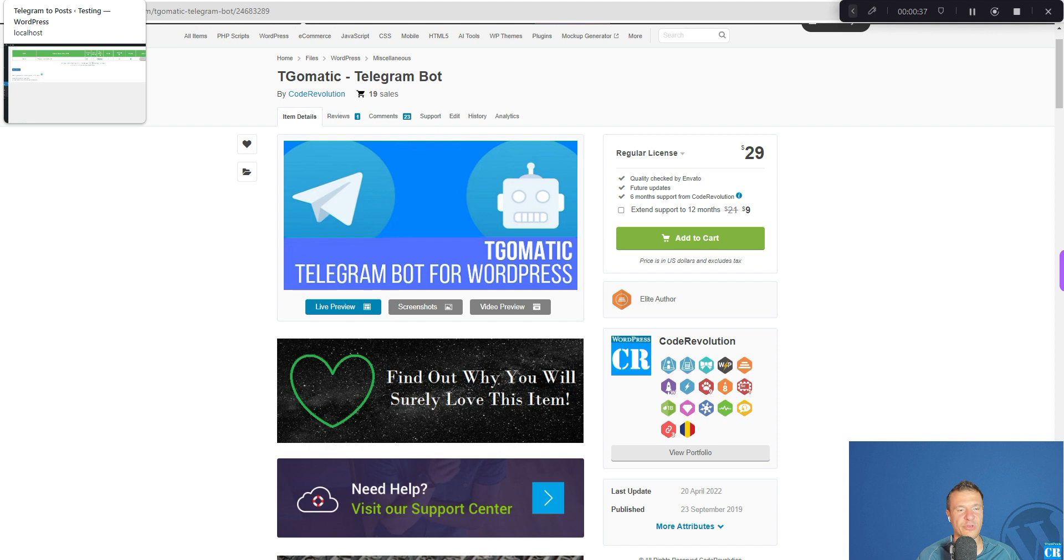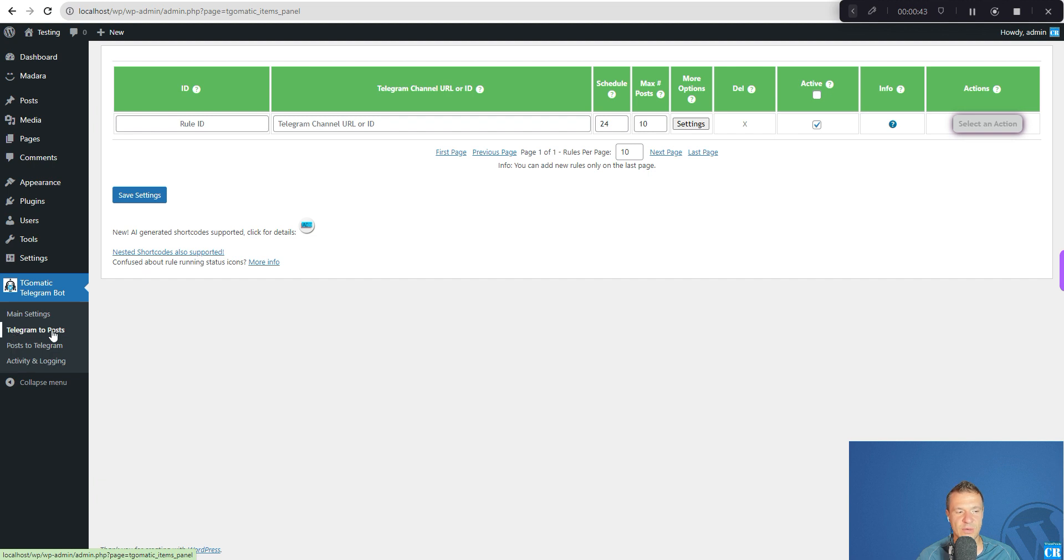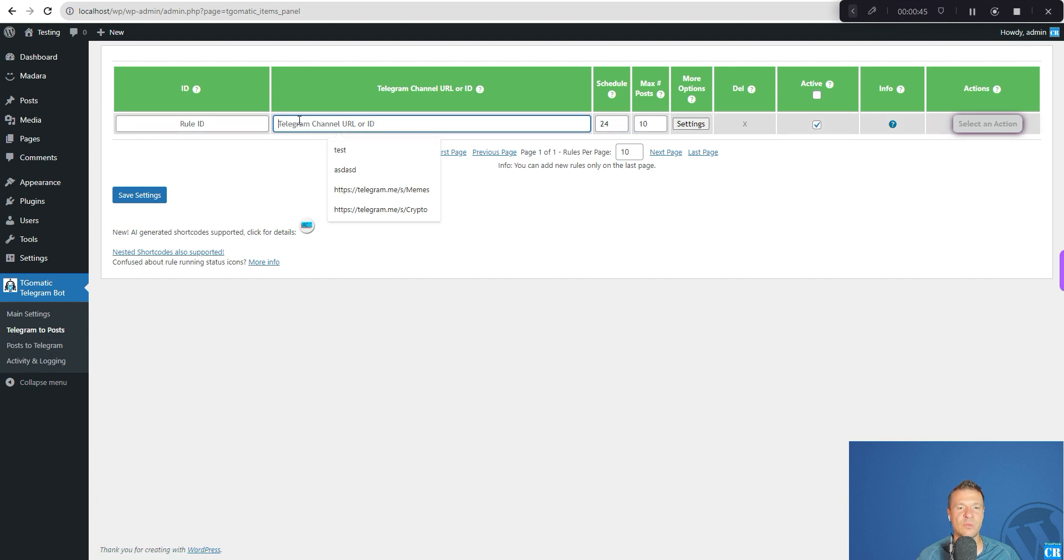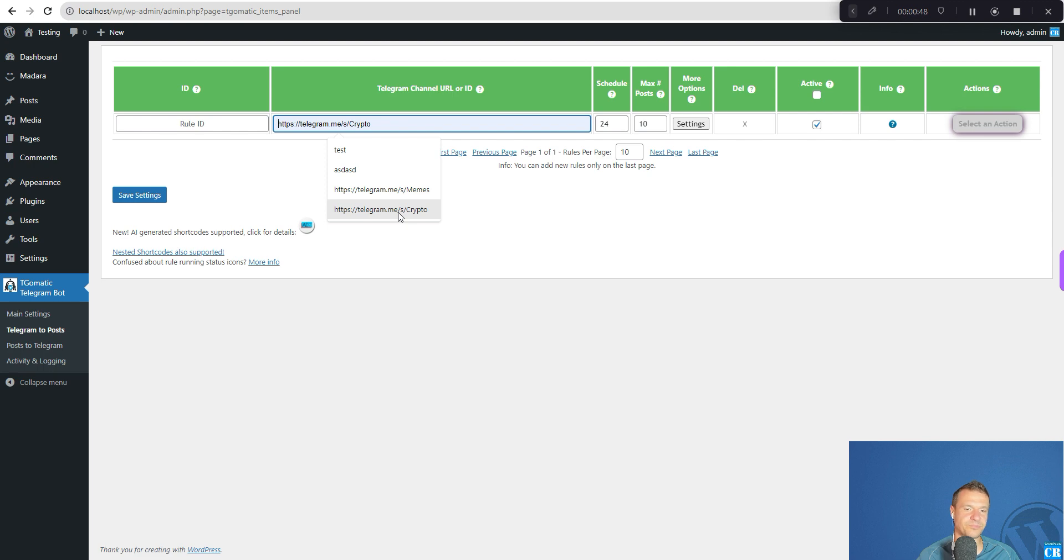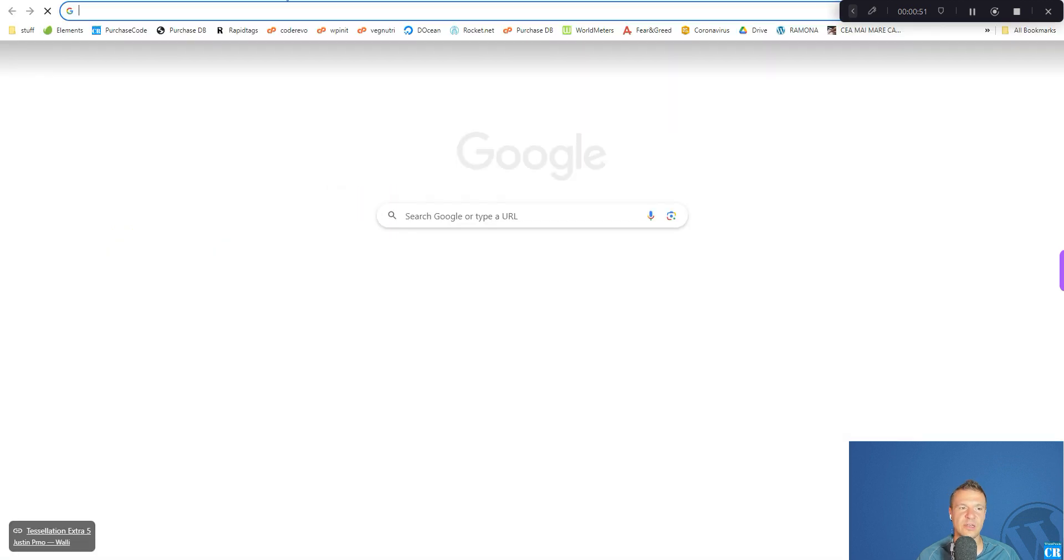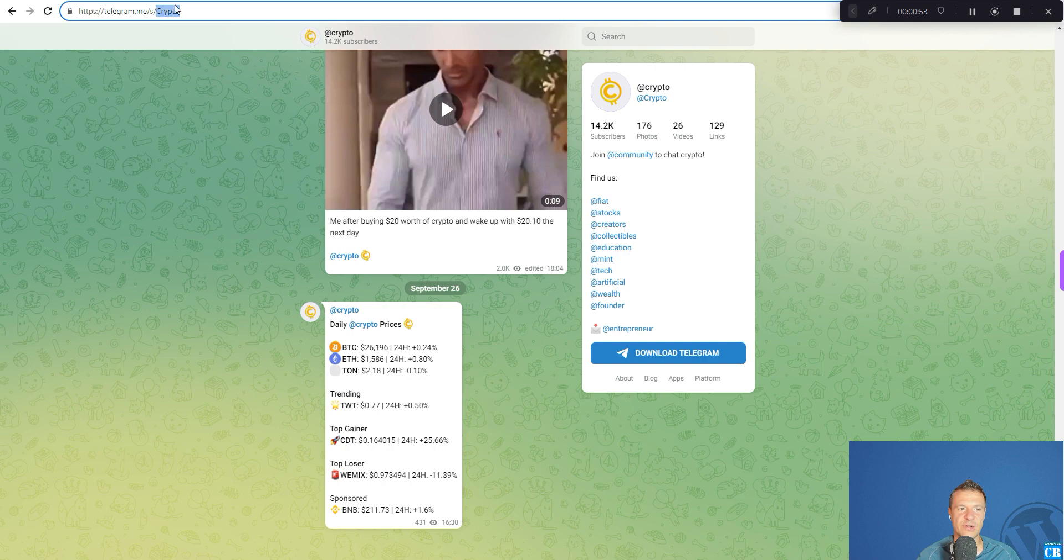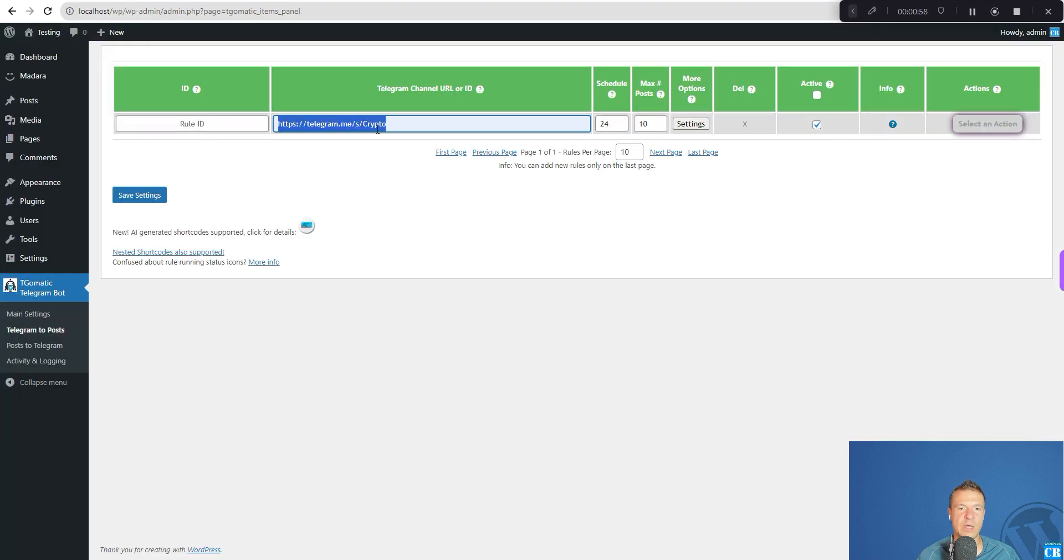So let me demonstrate this feature. Let's go to the latest version of the TGMatic plugin. You will see a new menu, Telegram to posts, and here you will be able to enter a URL of a Telegram channel or the Telegram channel's handle, the ID of the Telegram channel, which in this case is crypto.